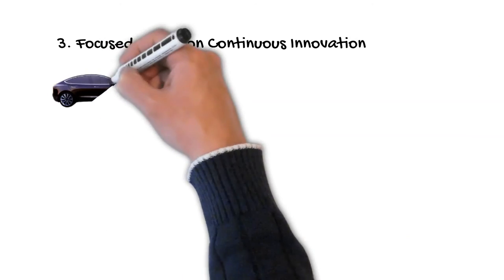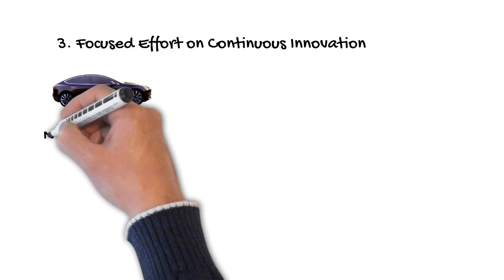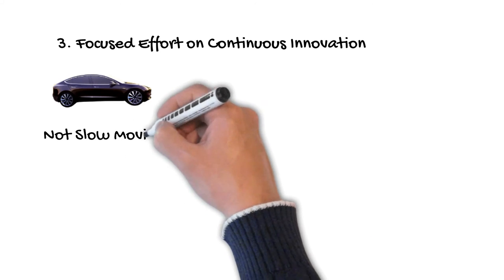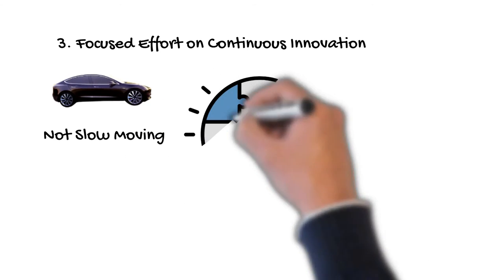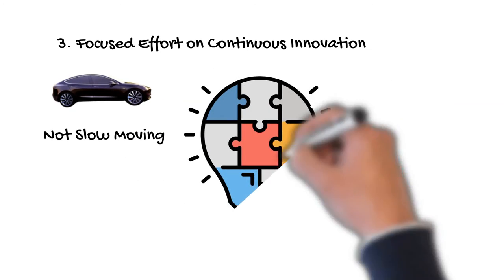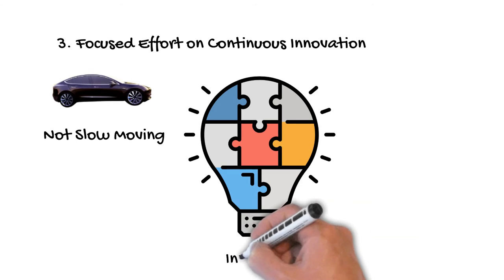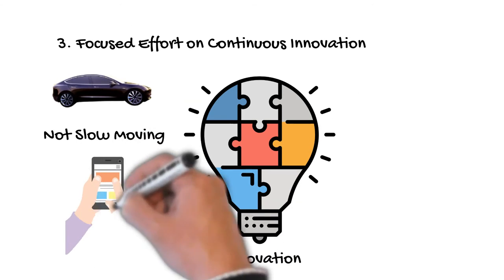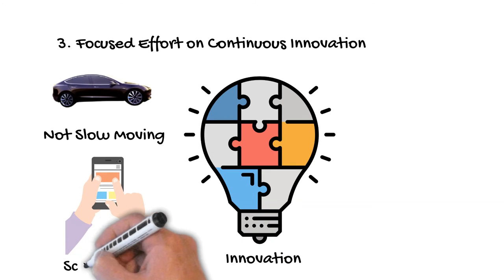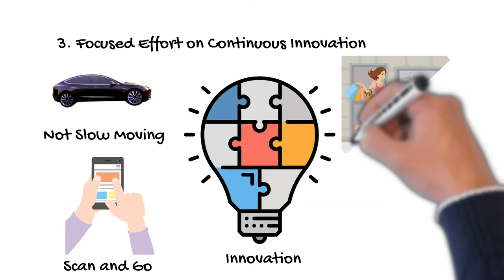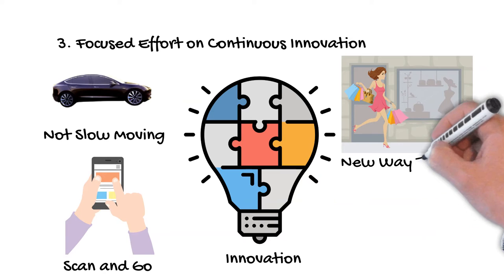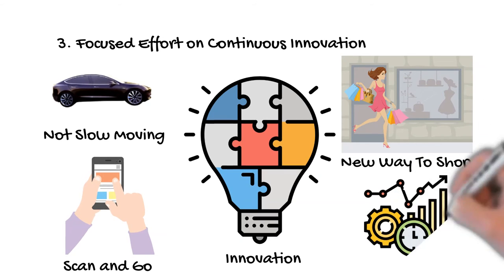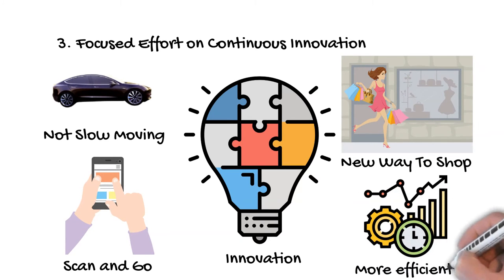While the company is a retail giant, it has also done an admirable job ensuring it is not slow-moving. Walmart has made strides to introduce new technologies, such as the Scan & Go app for iOS and Android. The Scan & Go app is designed to offer customers a more efficient way to shop, and also make Walmart's daily operation more efficient.